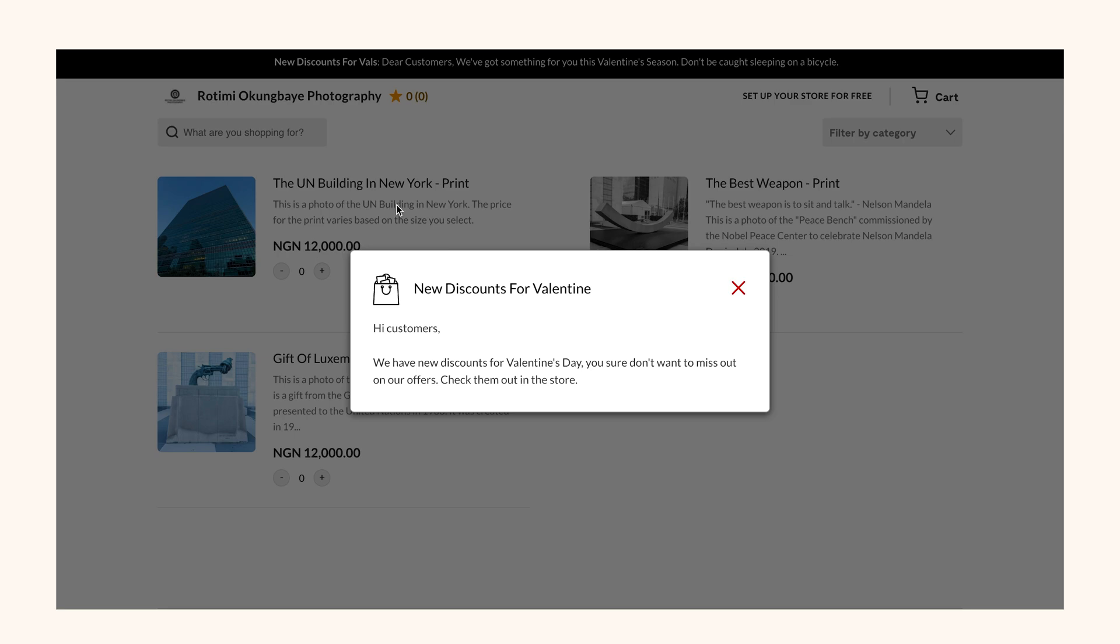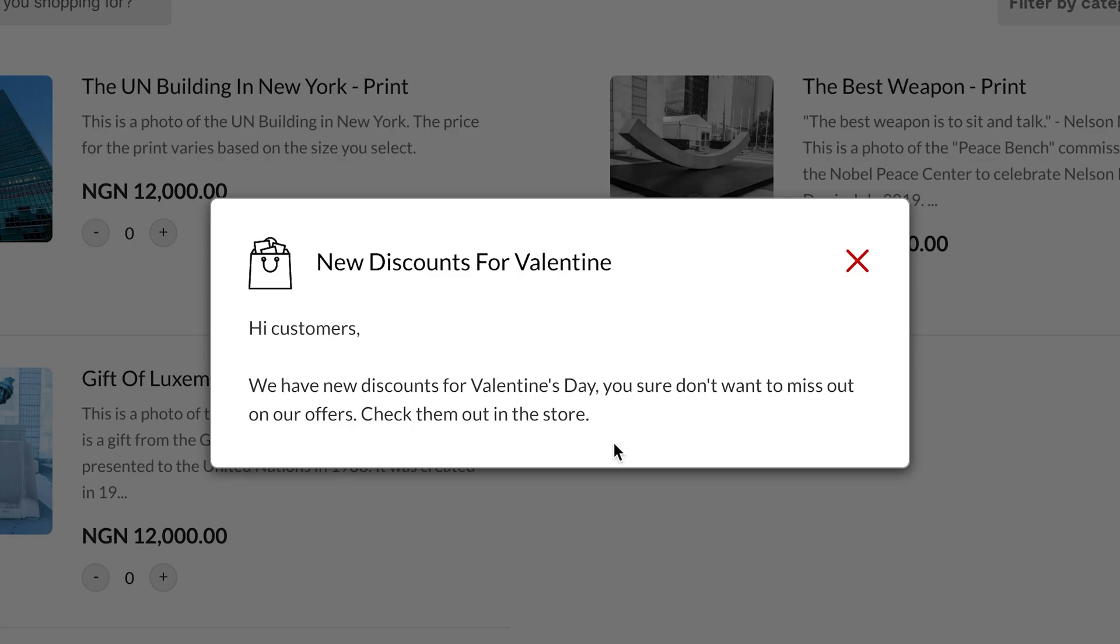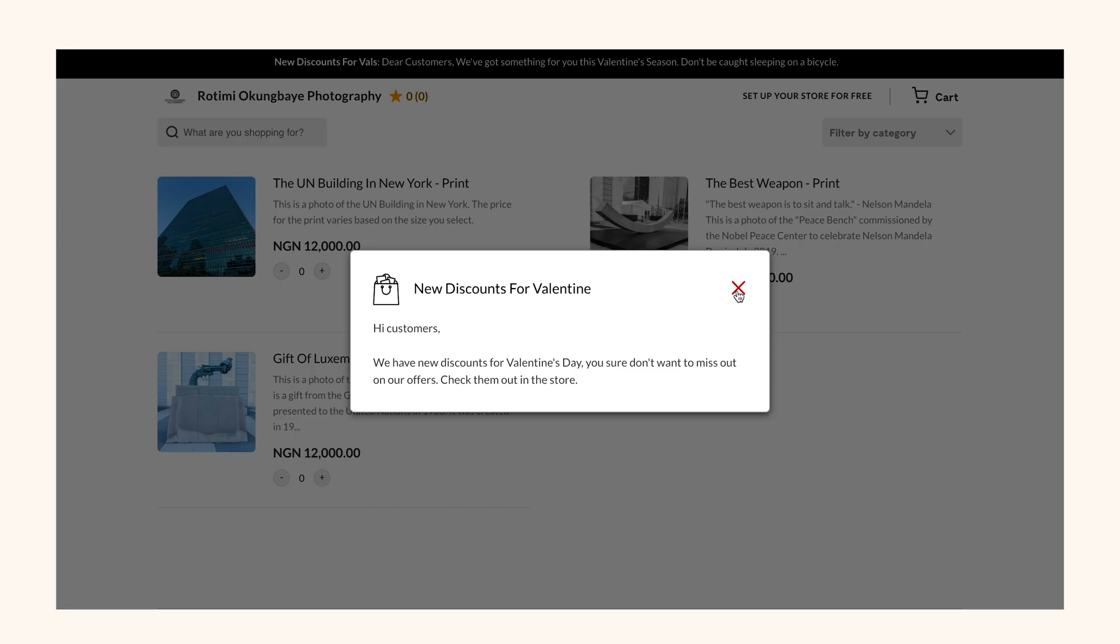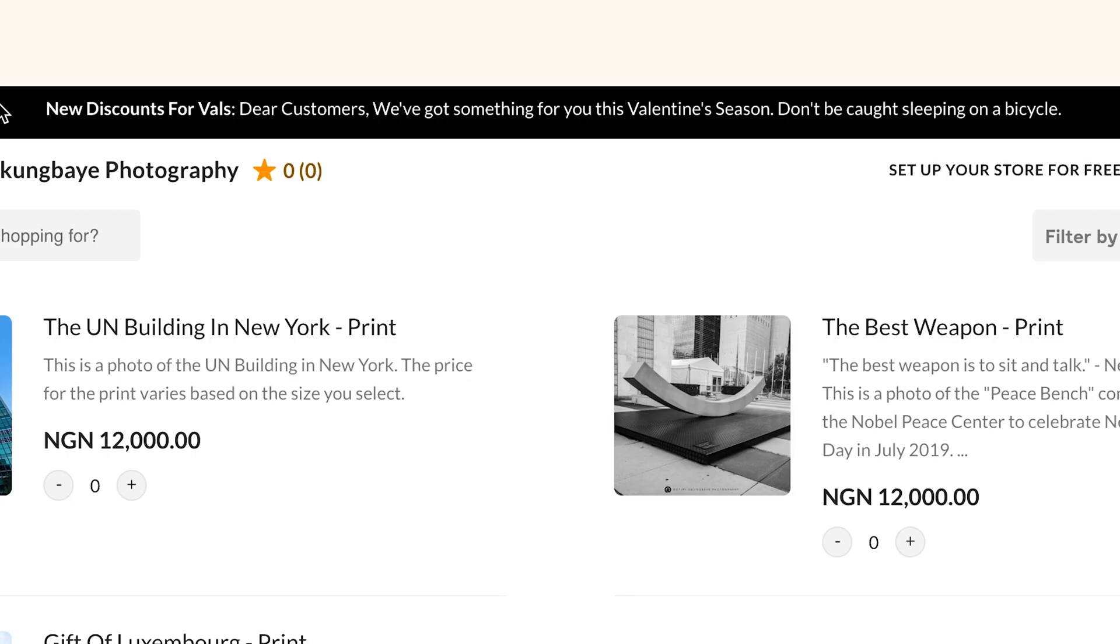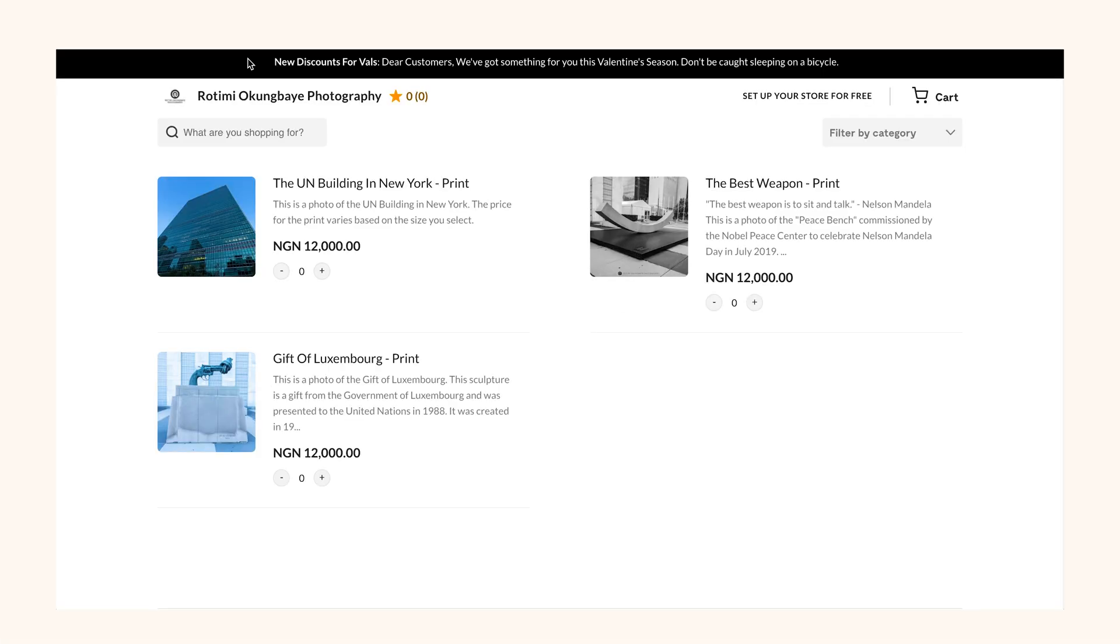If you enabled announcements, you'll see a pop-up box like this one. And if you enabled a flash message, you'll see a banner strip with your message at the top of your screen. When your customers visit your store, this will be the first thing they see. So make your message a good one.